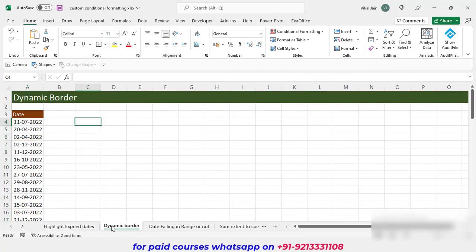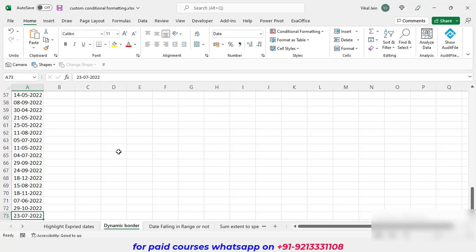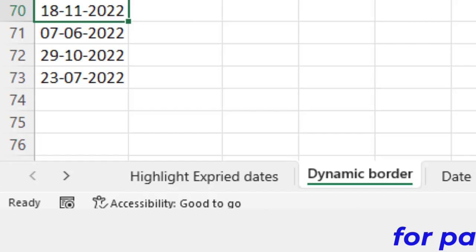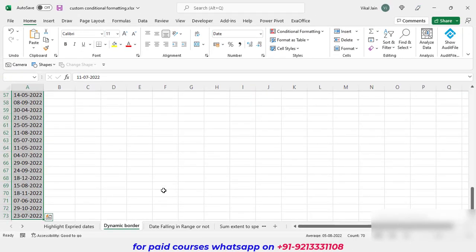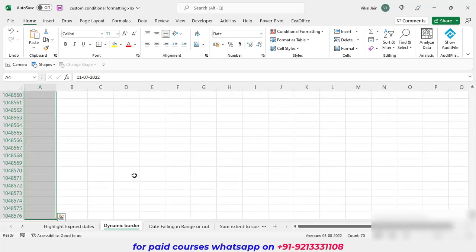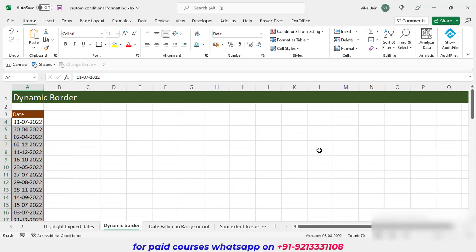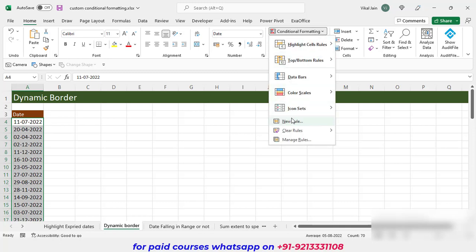Now let's come to our second topic — dynamic border. What we are going to do is learn how to make a dynamic border. For example, if we have 73 rows and I enter data till row 74, the border will automatically apply till row 74. So I am going to select my data till the end, because I don't know how many rows I'll have in future — maybe a hundred or a thousand rows. I need to apply the border, so I select till the end and then click Conditional Formatting, New Rule.